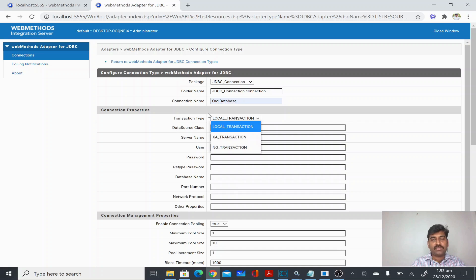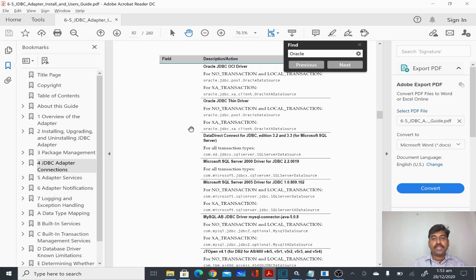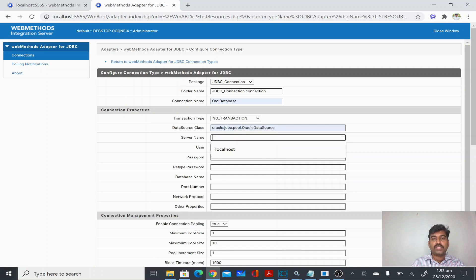I'll give the connection a name like ORCL Database - it's just a connection name, you can give any name. For transaction type I'll select No Transaction, which means it will automatically commit. For the data source class, I'll give the class specific to Oracle. If you see the adapter guide, it shows what class to give for Oracle, DataDirect, Microsoft SQL Server, DB2, and other databases.